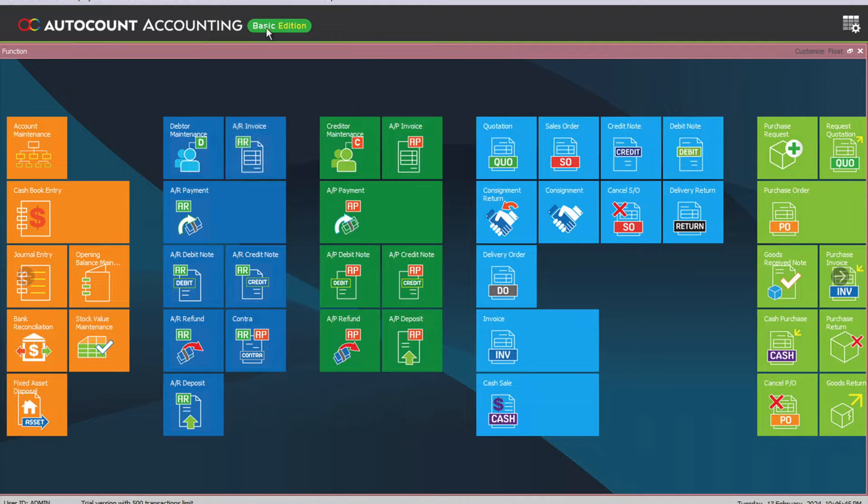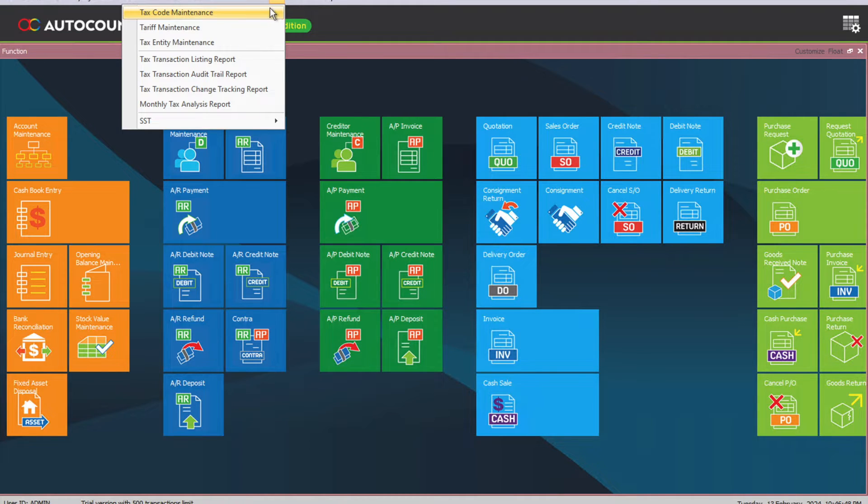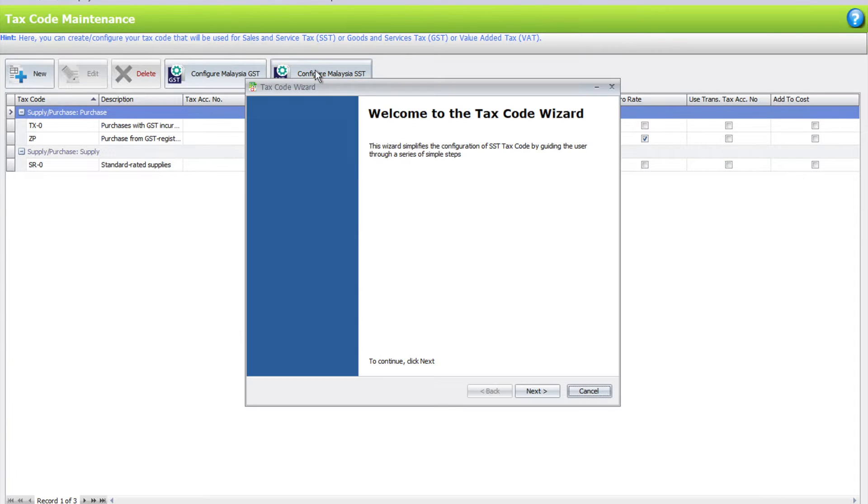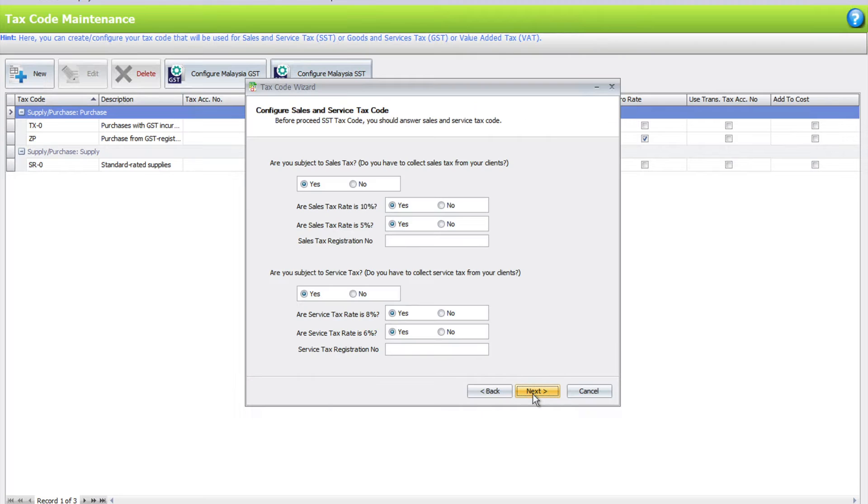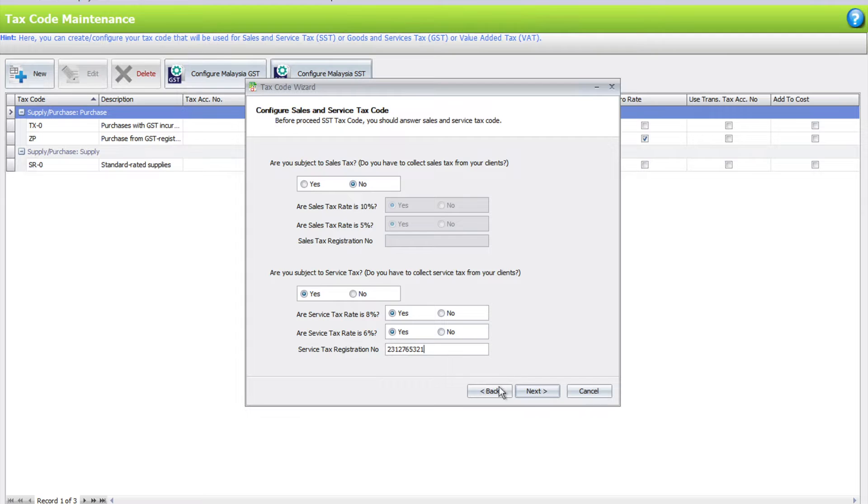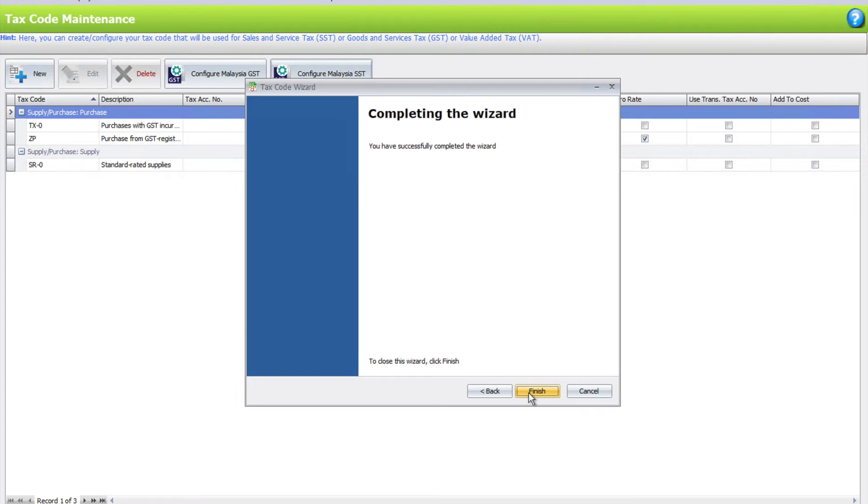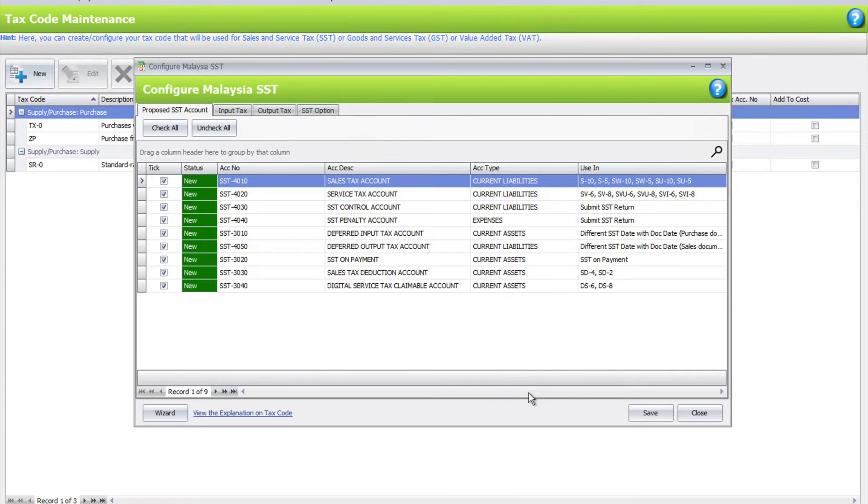Come here to Tax, Tax Code Maintenance, right, configure Malaysia SST. I just press next and then press, let's put in our tax code now, service registration number, next, next, next, finish.